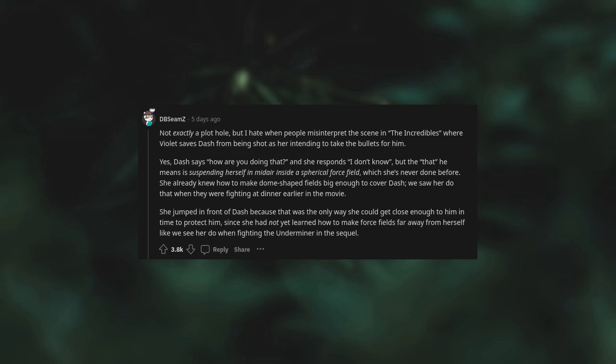Not exactly a plot hole, but I hate when people misinterpret the scene in The Incredibles where Violet saves Dash from being shot as her intending to take the bullets for him. Yes, Dash says, "How are you doing that?" and she responds "I don't know," but the "that" he means is suspending herself in mid-air inside a spherical force field, which she's never done before. She already knew how to make dome-shaped fields big enough to cover Dash. We saw her do that when they were fighting at dinner earlier in the movie. She jumped in front of Dash because that was the only way she could get close enough to him in time to protect him, since she had not yet learned how to make force fields far away from herself.